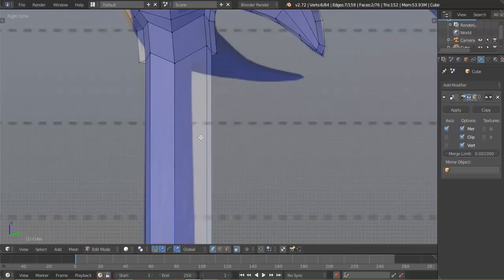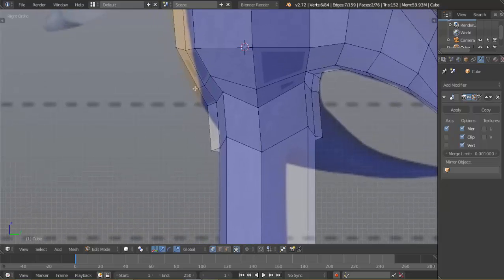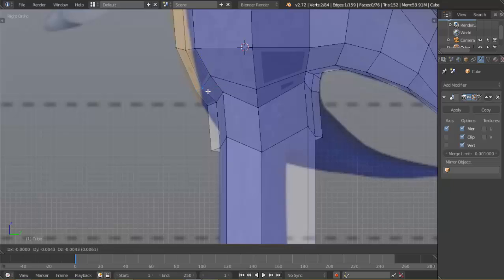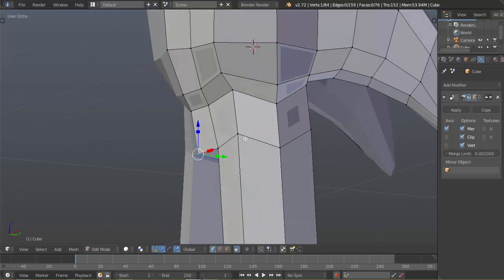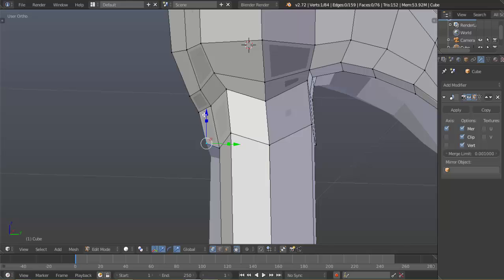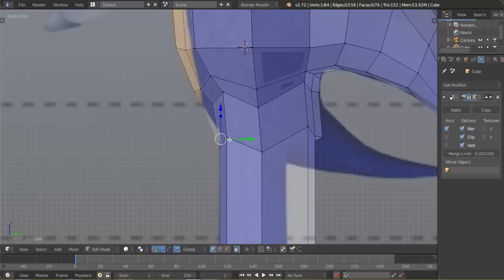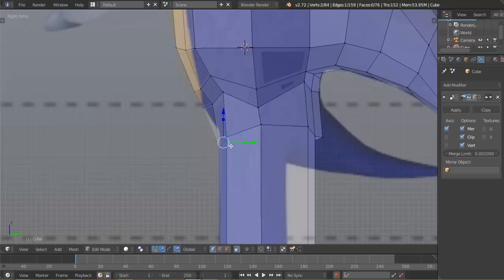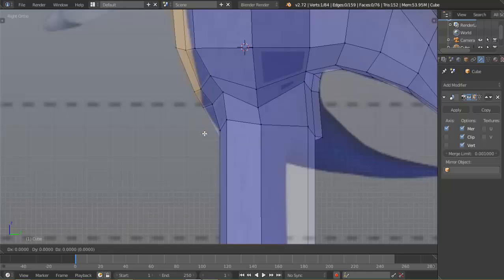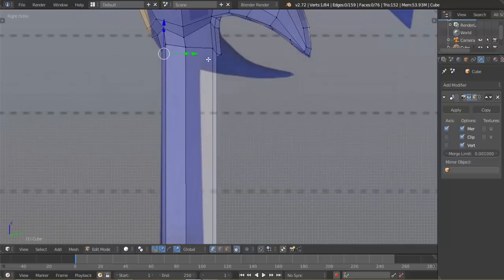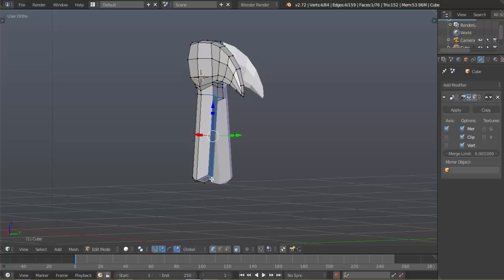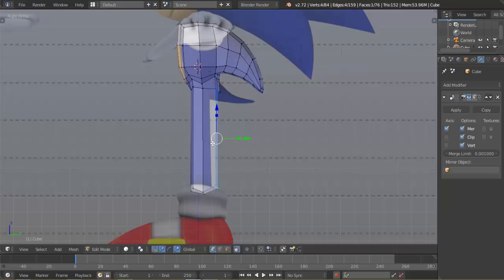Hit 3 to go to the side view and we have some issues to fix. Right-click this vertex, right-click this vertex, G to move it out. Shift+right-click, G to move it out. Use the blue arrow to move it up, the green arrow to move it in. Same thing with this one - hit G, move it up, right-click then Shift+right-click for this one, then G to move it up. Right-click this one and just move it in some more. You can see the legs are a bit too wide, so we're going to have to fix that - hit G and just move it inward.